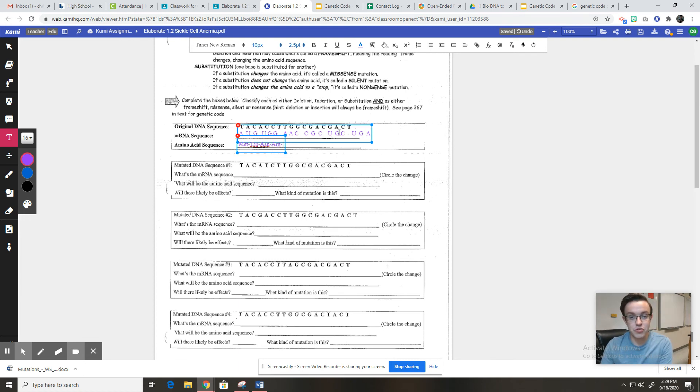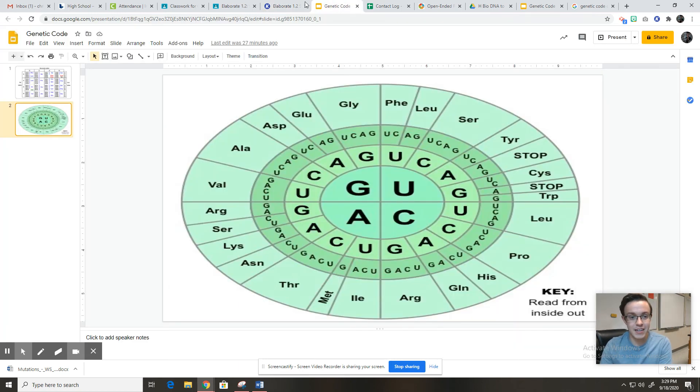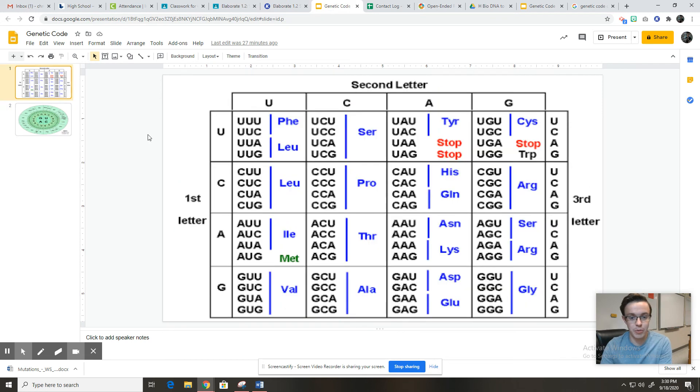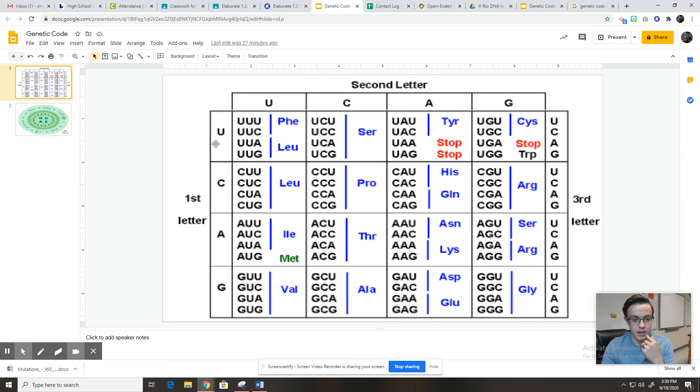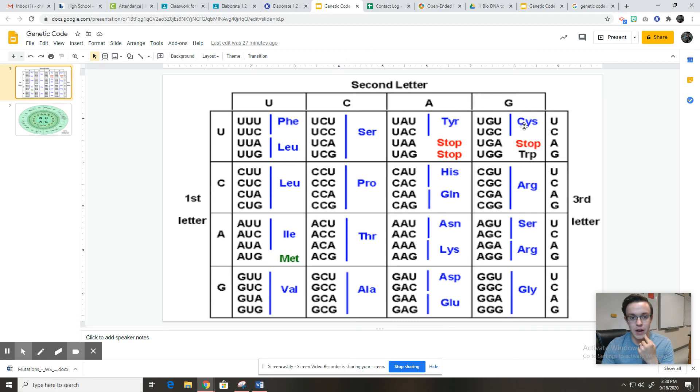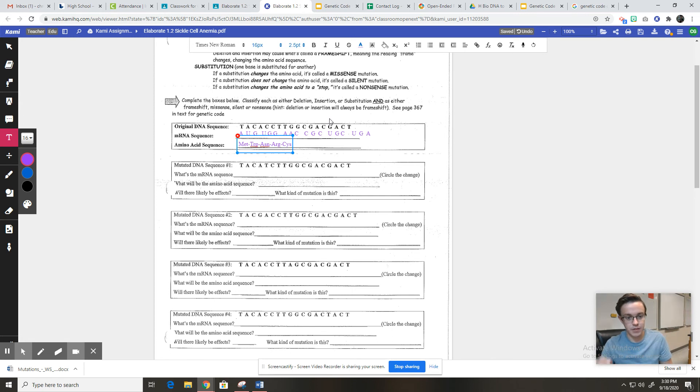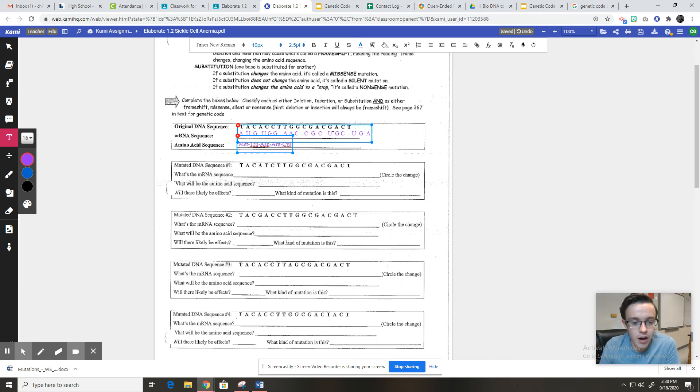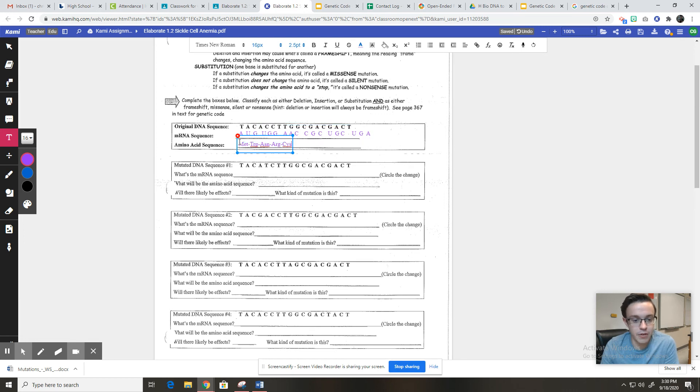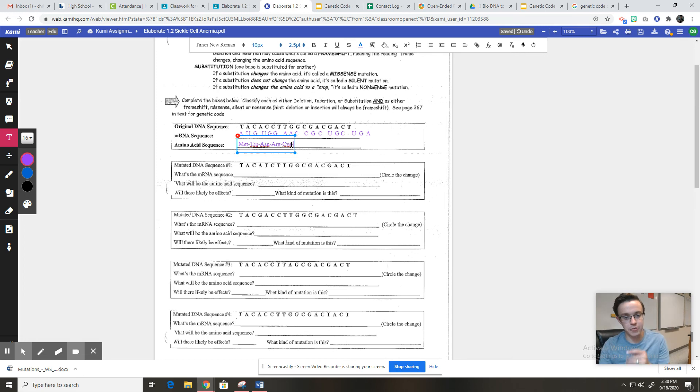Then we have UGC. Let's go back to this one just to get practice. UG. And so U is going to be somewhere in here. G is going to be somewhere in here. So we know it's right here. And UGC is CYS or cysteine. I said SYS, I meant CYS. And so we've done one, two, three, four, five. And now we have five here. So we're doing well.